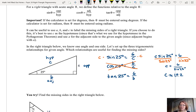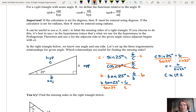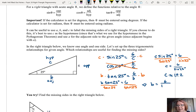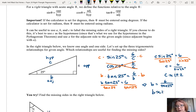Now I know the hypotenuse. Let's solve the tangent equation to find missing side B. First we multiply both sides by B to get B out of the denominator, leaving us with B tangent 25 degrees equals 6. Then we divide both sides by tangent of 25, so B equals 6 over the tangent of 25 degrees. In Desmos, 6 divided by the tangent of 25 degrees gives 12.867, or 12.87. So B is approximately 12.87.